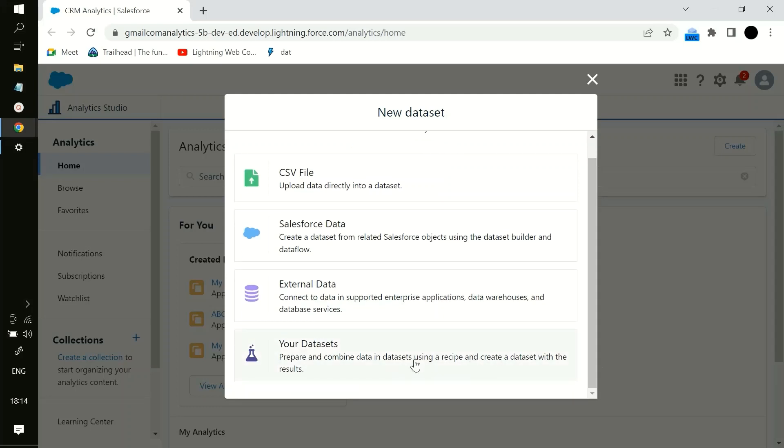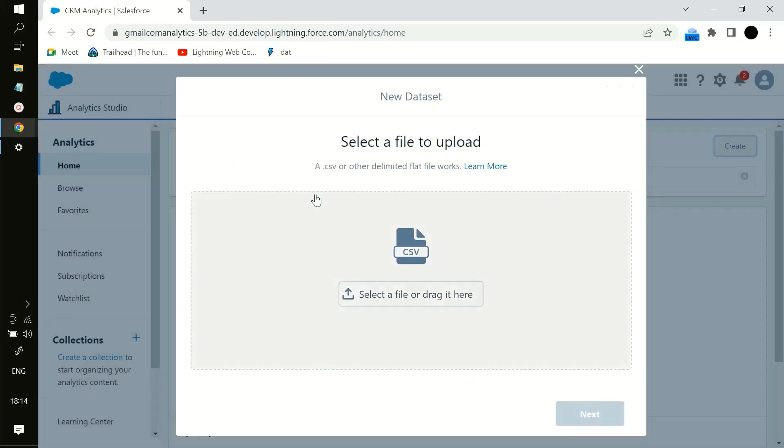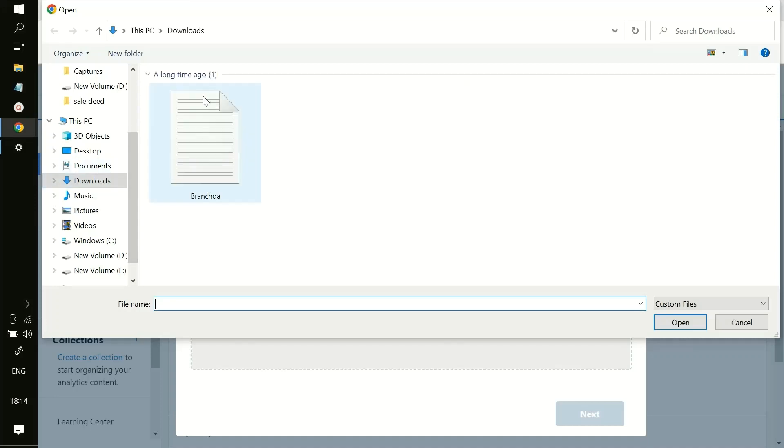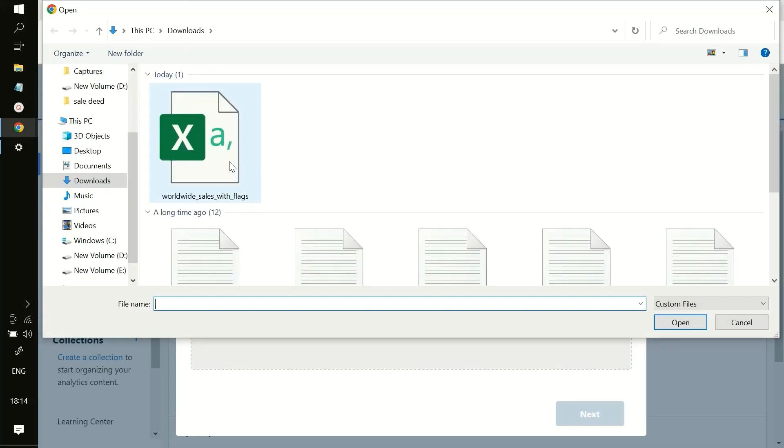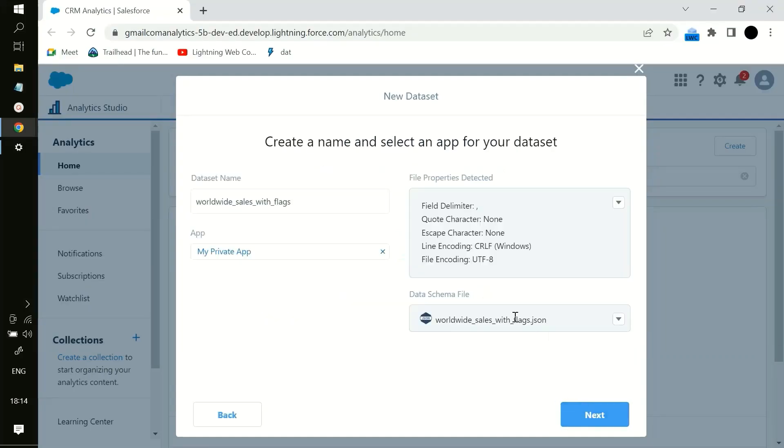So as of now we will see for the CSV file. So I have a CSV file. I have selected the CSV file, next. What you want the dataset name to be, so you can name it anything.